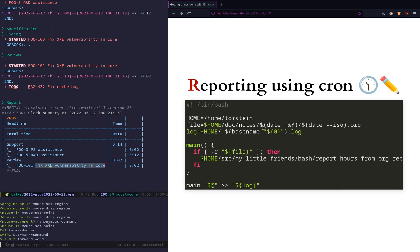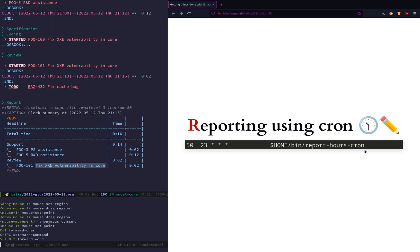Here I find today's org file — I have one org file per day. I have a script that uses the REST API of JIRA to push this into the work log. This runs from Cron, so every night just before midnight I report all my hours, ensuring I get it logged every day.